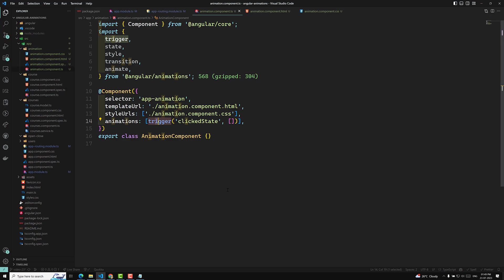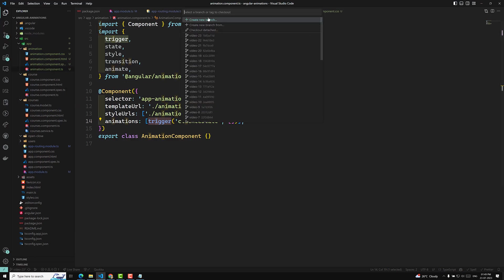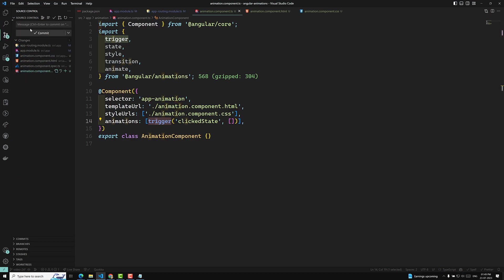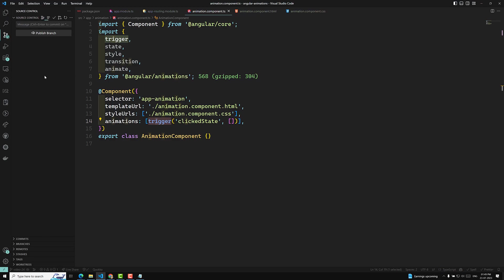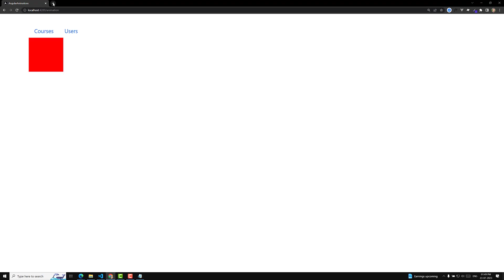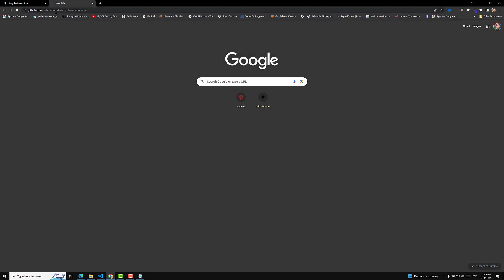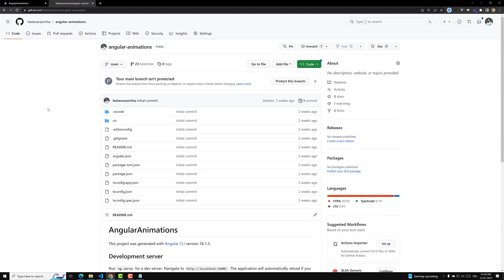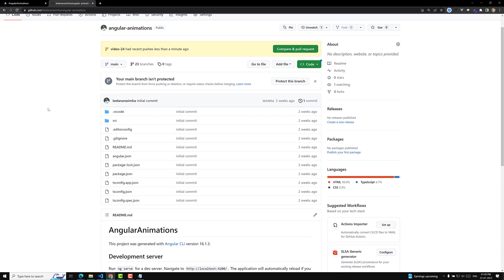I'll commit this code in a new branch: video-24, with the commit message 'angular animation — learned about trigger concept'. Let's publish this branch. The GitHub repository URL is provided in the description below every video — you can go to the relevant branch for any video and refer to the code. Hope you understood the basics of Angular animation and the trigger function. We'll explore more in the next video. Please post comments below for any doubts, and if you like this video, please subscribe to my channel. Thank you.